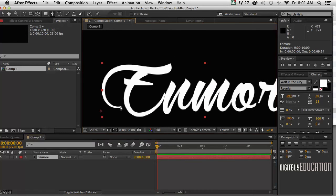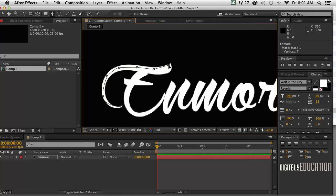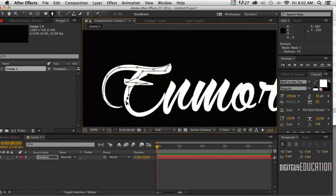I'm going to draw a path around this. Now this path can be relatively rough. It doesn't have to be perfect because we're going to be using it as a mask.